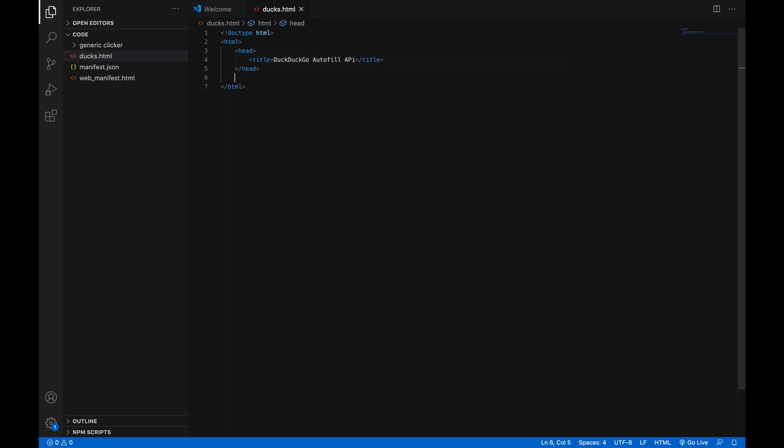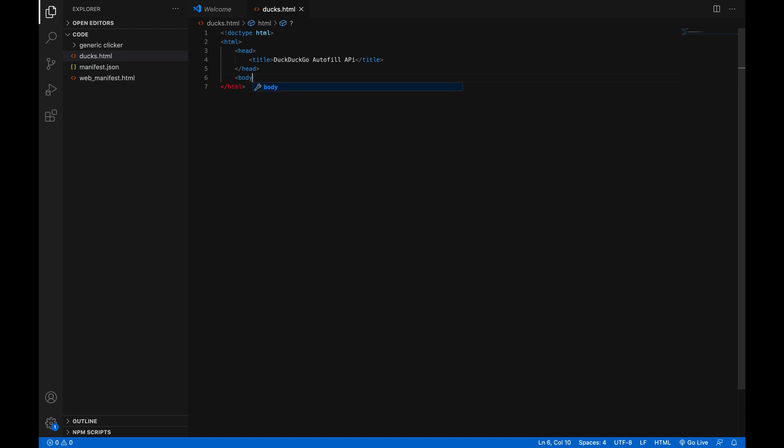And then we're going to make a body tag. Alright. Now we can slow down.